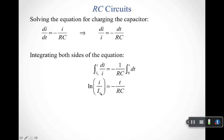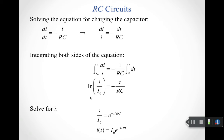Evaluating at the endpoints and using properties of logarithms gives: the natural log of I over I-naught equals negative t over RC, where I-naught is the current at t equals zero. To solve for I, we exponentiate both sides. Since the inverse of the natural log is the exponential function, we get I over I-naught equals e to the power of negative t over RC. Therefore, the current as a function of time is I-naught times e to the minus t over RC.